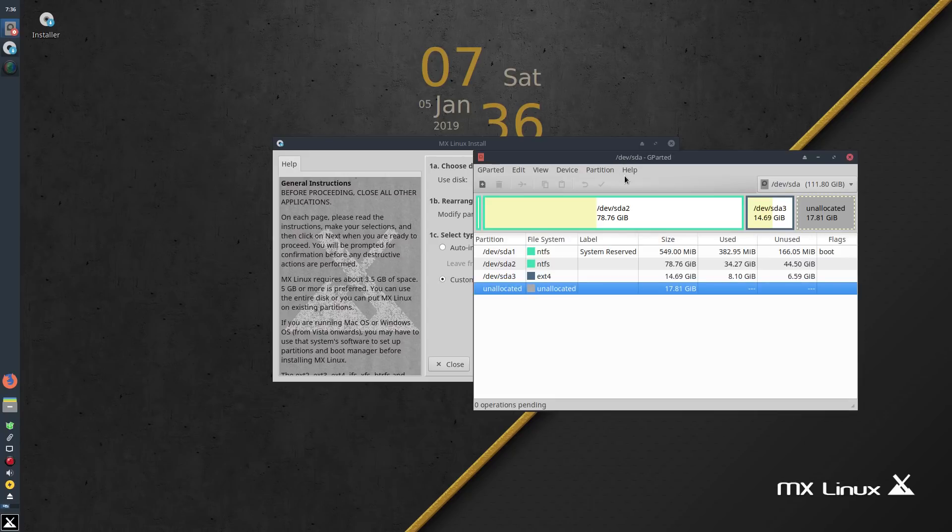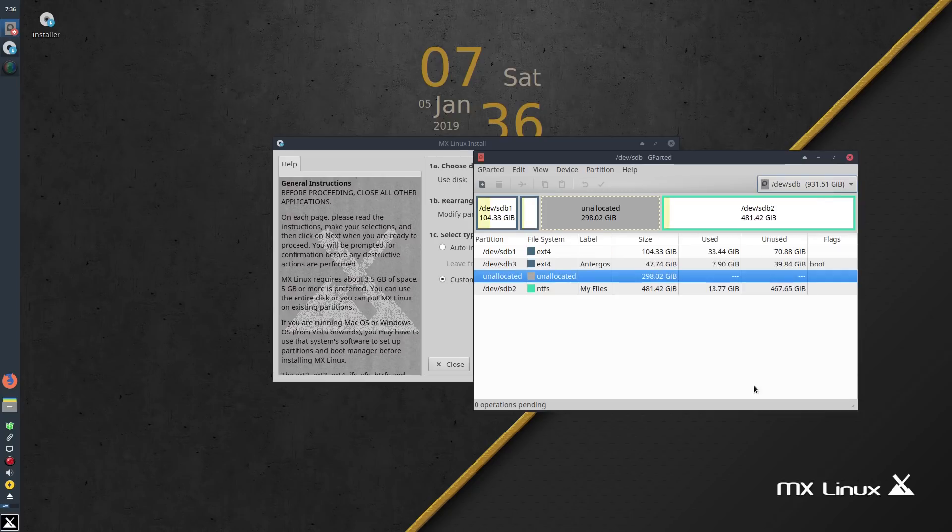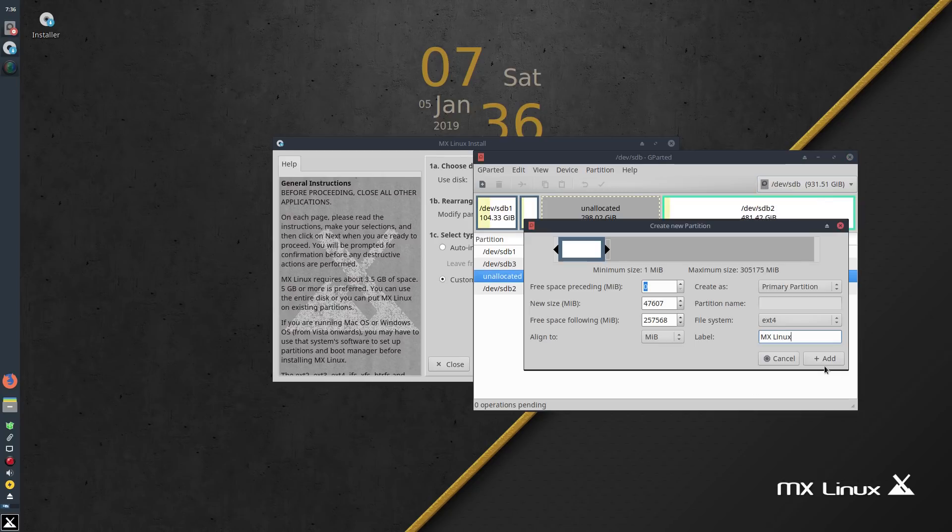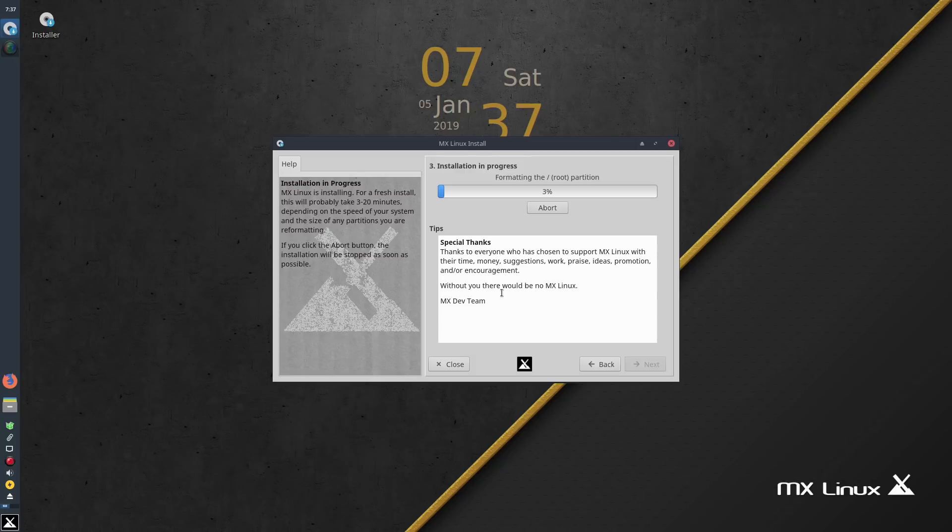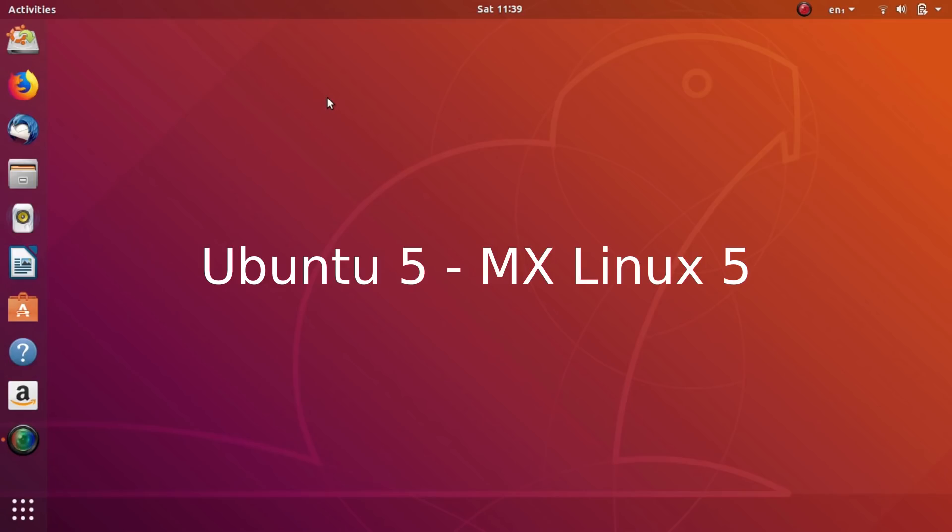You set up the OS partition and the parameters and the installer does its job. I really love the fact that MX Linux makes the installing of proprietary NVIDIA drivers very easy just like Ubuntu. So both these amazing distros get a point each.